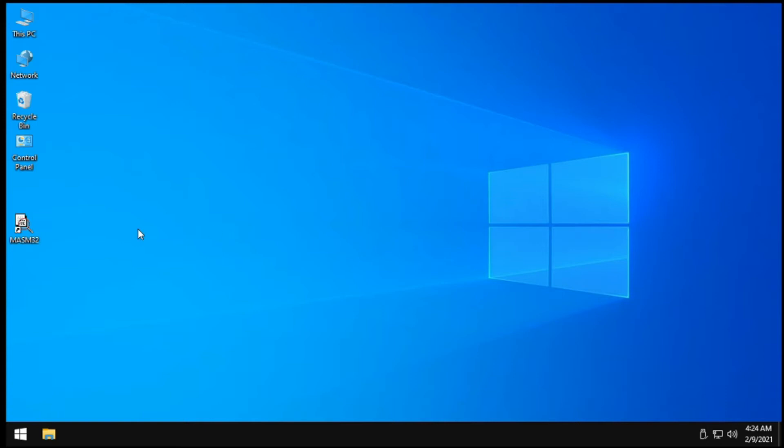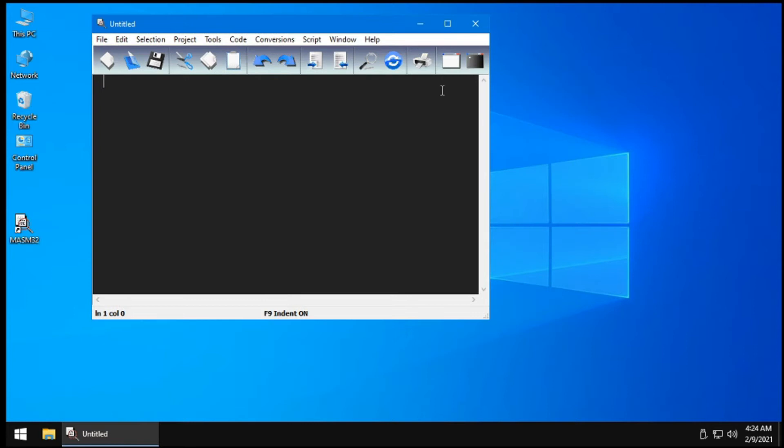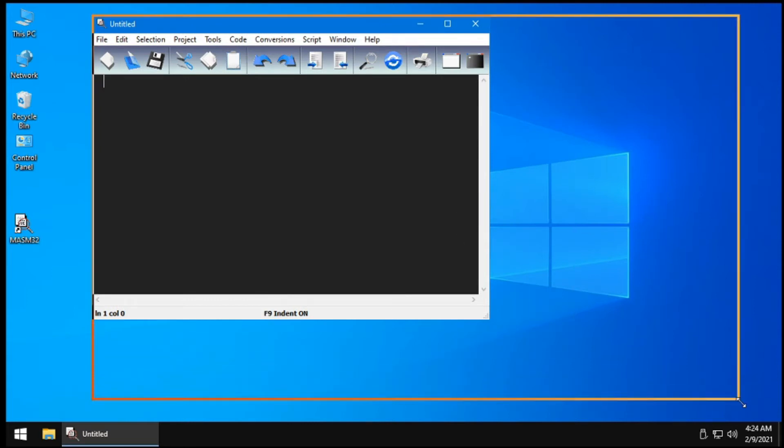So first of all, open your MASM32 editor. I will just double click mine and you should see a window like this, empty.